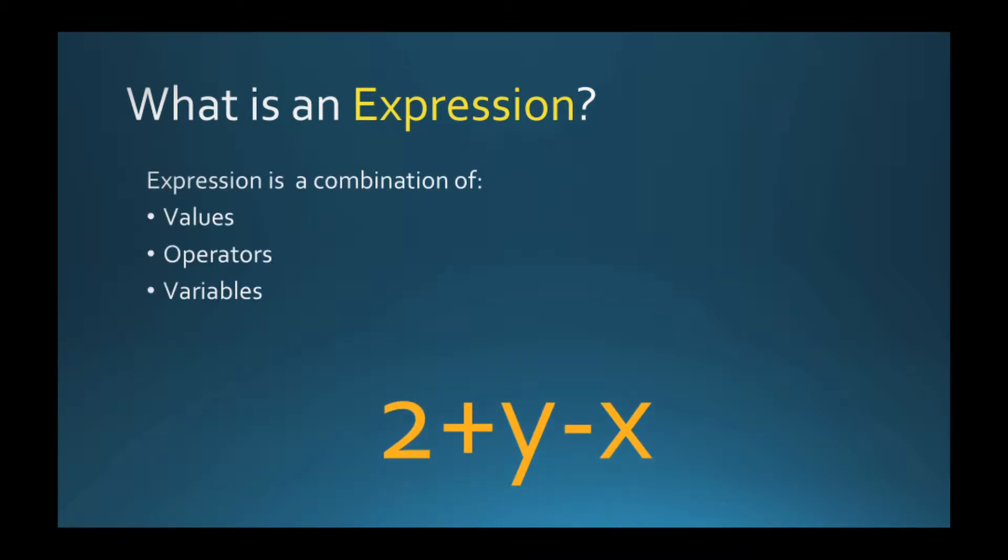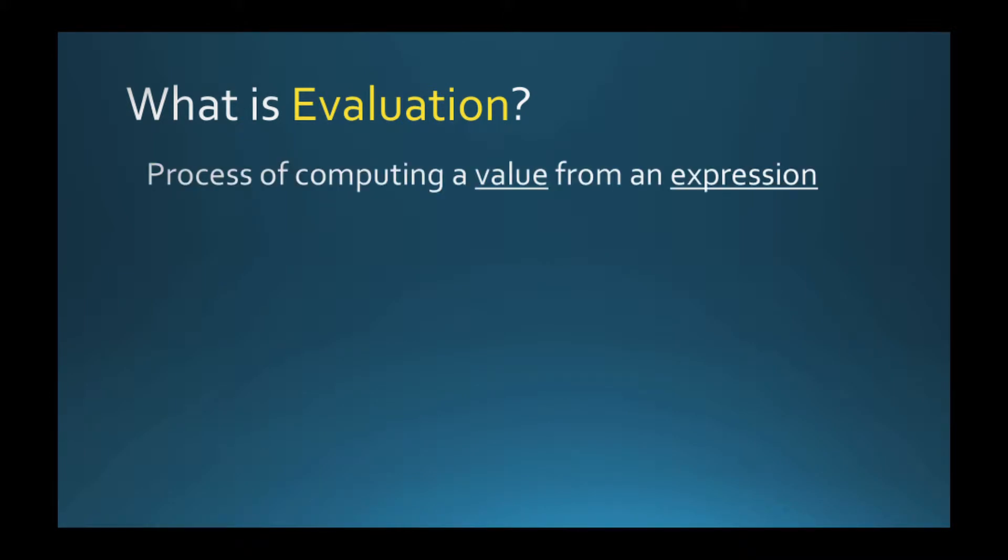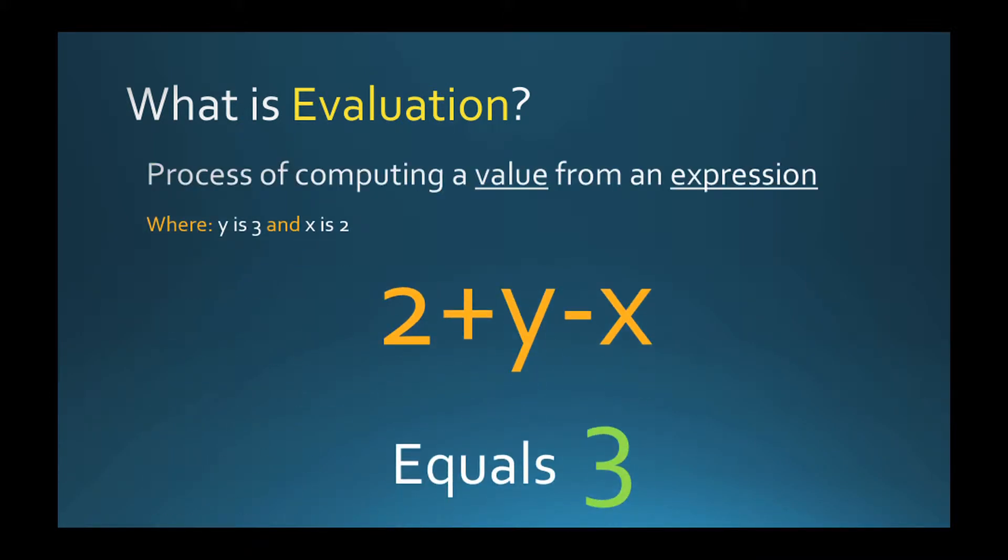Expression is a combination of values, variables, and operators that can be computed by FlexRule's dynamic evaluation engine and the value will be returned as a result of this computation.